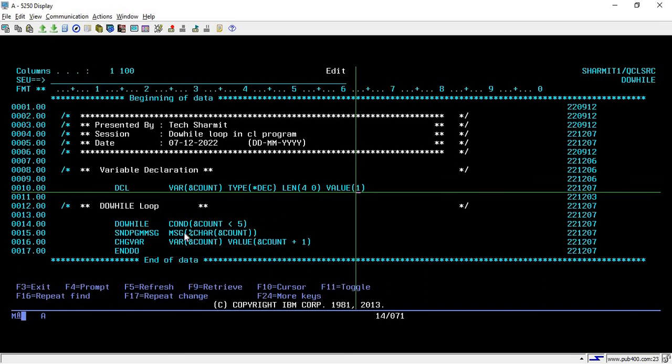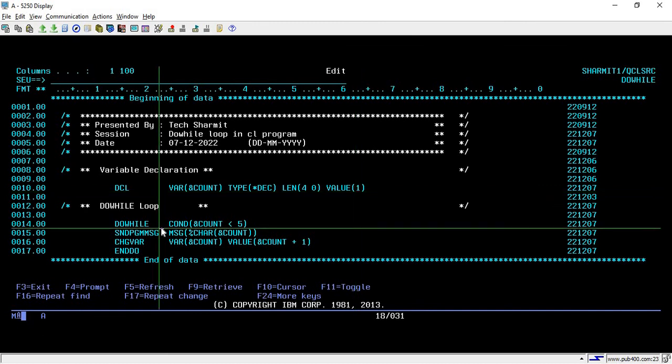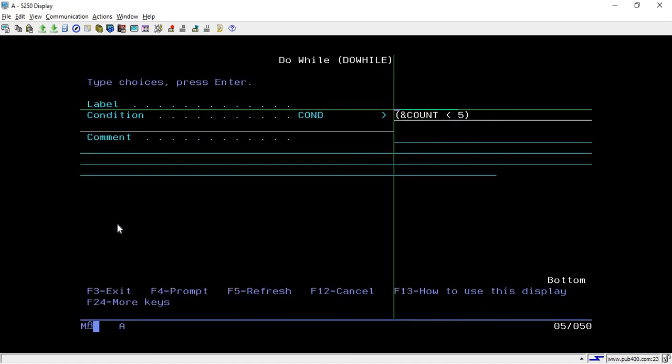Now on line number 14, we are using do-while loop. To use do-while loop, you have to simply write 'do' and then press F4. Once you press F4, this screen will come where you have to specify the condition.